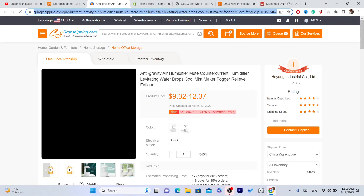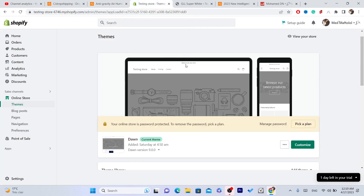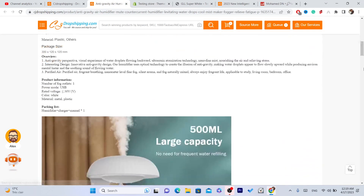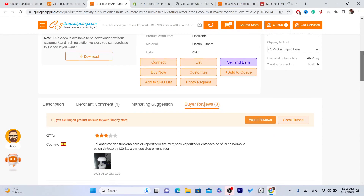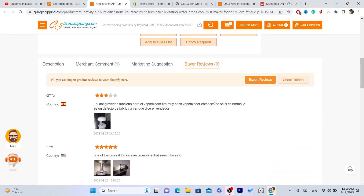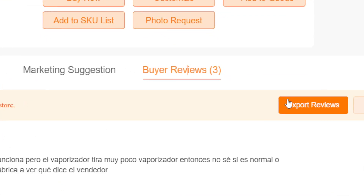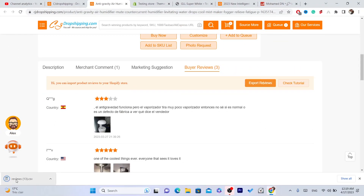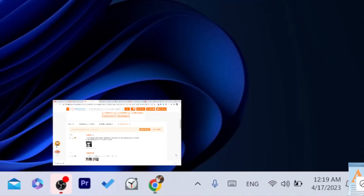Even if you can't find that exact product, you need to search for another product that is similar. If the product doesn't have any reviews, search for a similar one. If you still can't find any reviews, I'm going to show you another solution in this video. If reviews are available, you want to scroll down to buyer reviews and click on export reviews. You will see the file — you want to press and hold on the file and drag it to your desktop.